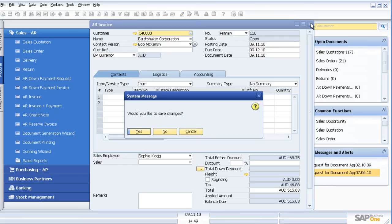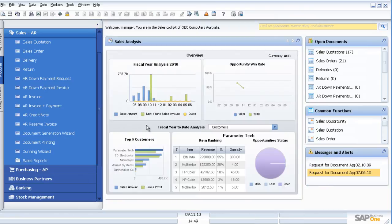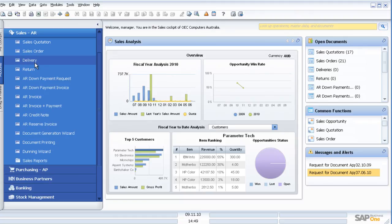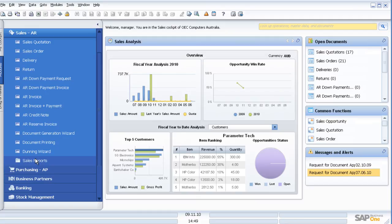So as I was saying earlier, we can either follow a process of quotation, copy to order, copy to delivery, to AR invoice, or we can step in at any particular step. Once again, multiple sales reports available to us.